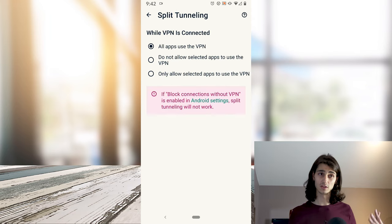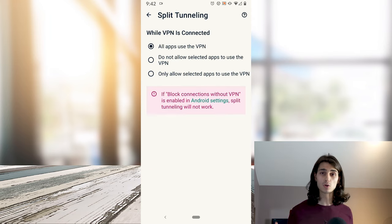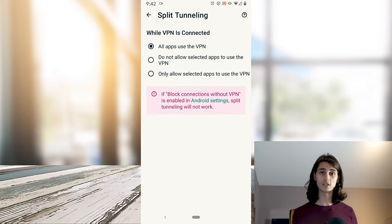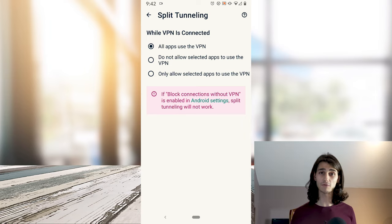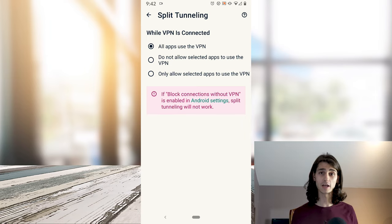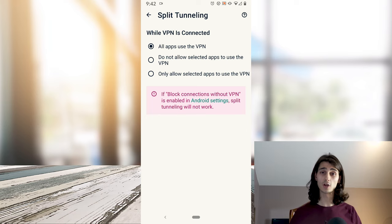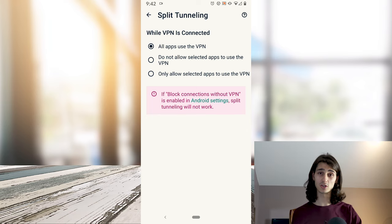Jumping into the split tunneling feature, that just gives you control over the different apps that can connect to the VPN service. By default, all of your apps that connect to the internet will do so through your VPN app unless you change it here.